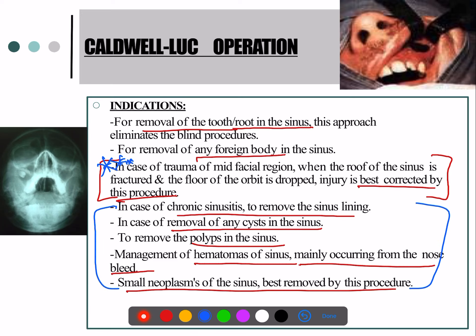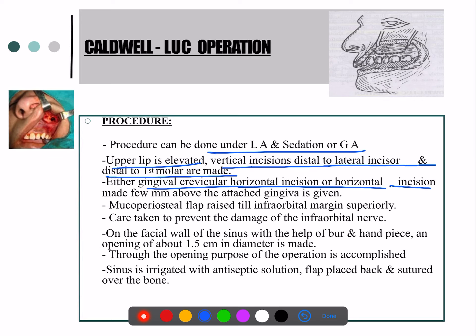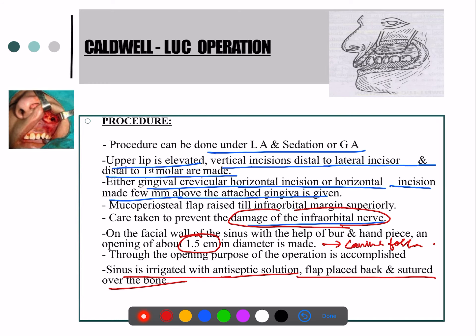For the Caldwell-Luc procedure, either local or general anesthesia is used. The lip is elevated; vertical incisions are made distal to the lateral incisor and distal to the first molar, with a horizontal incision a few millimeters above the attached gingiva. Damage to the inferior alveolar nerve must be prevented. An opening of 0.5 cm is made on the facial wall of the sinus using a bur and handpiece, typically at the canine fossa area. The sinus is then irrigated with antiseptic solution, and the flap is placed back and sutured over the bone.